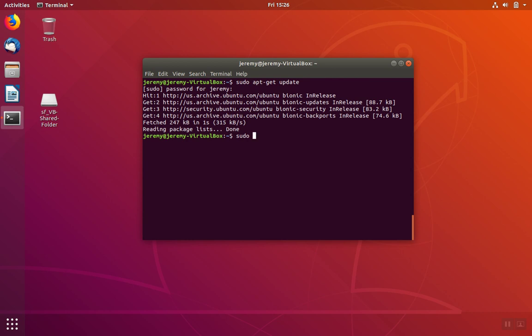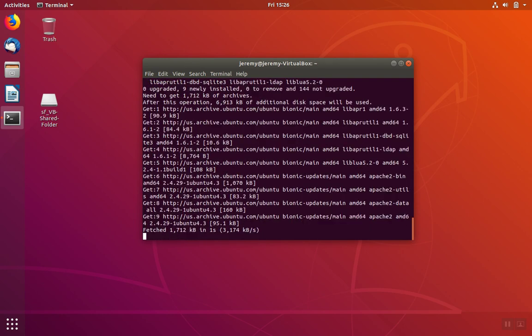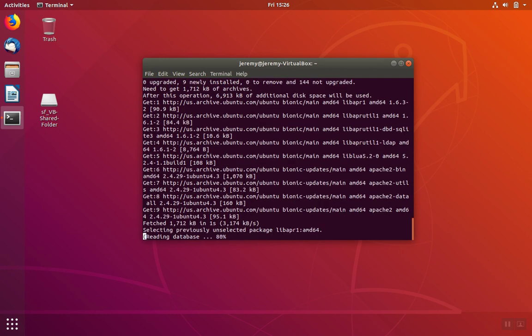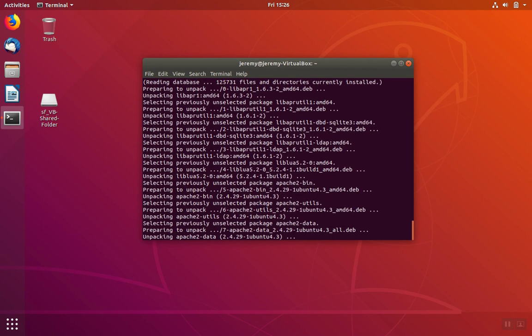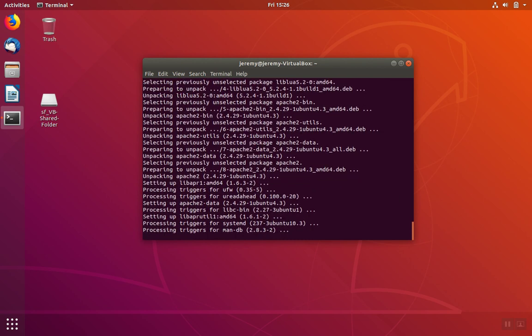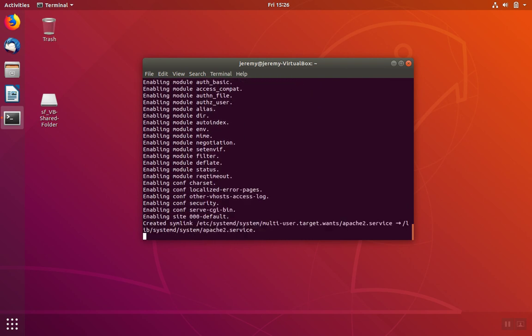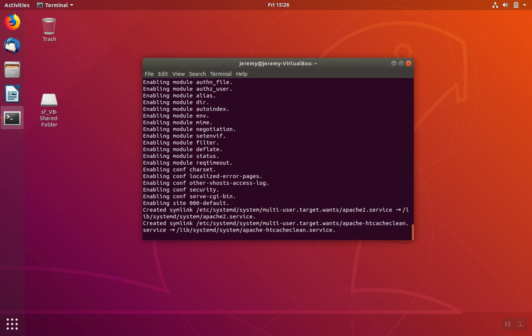So we'll start by installing Apache. We're going to do apt-get install apache2 and then we can use dash y to keep from having to confirm the steps. The Apache software is being downloaded and then it'll be installed.